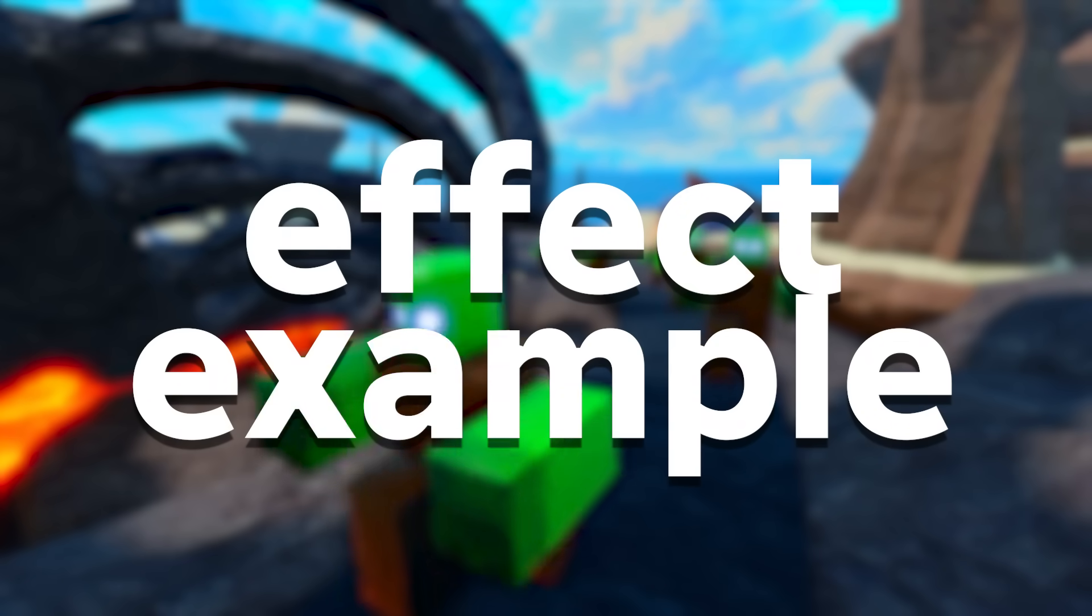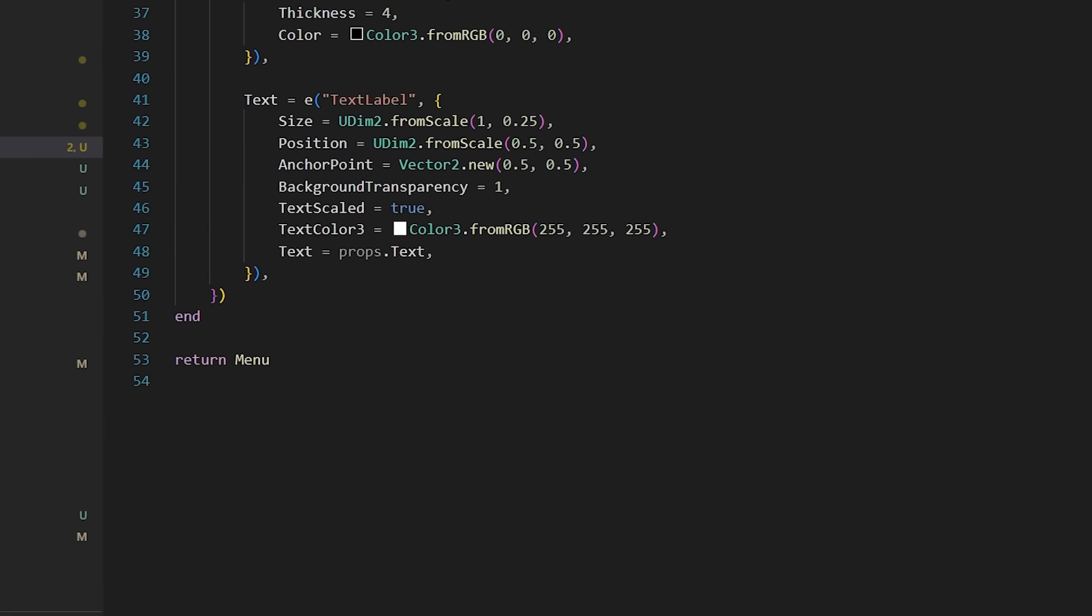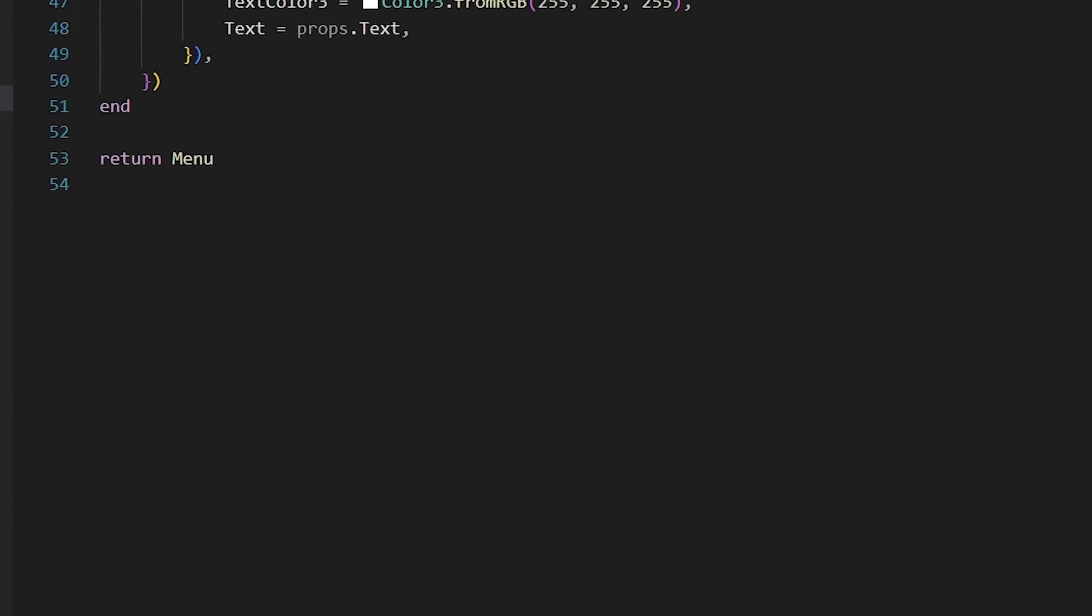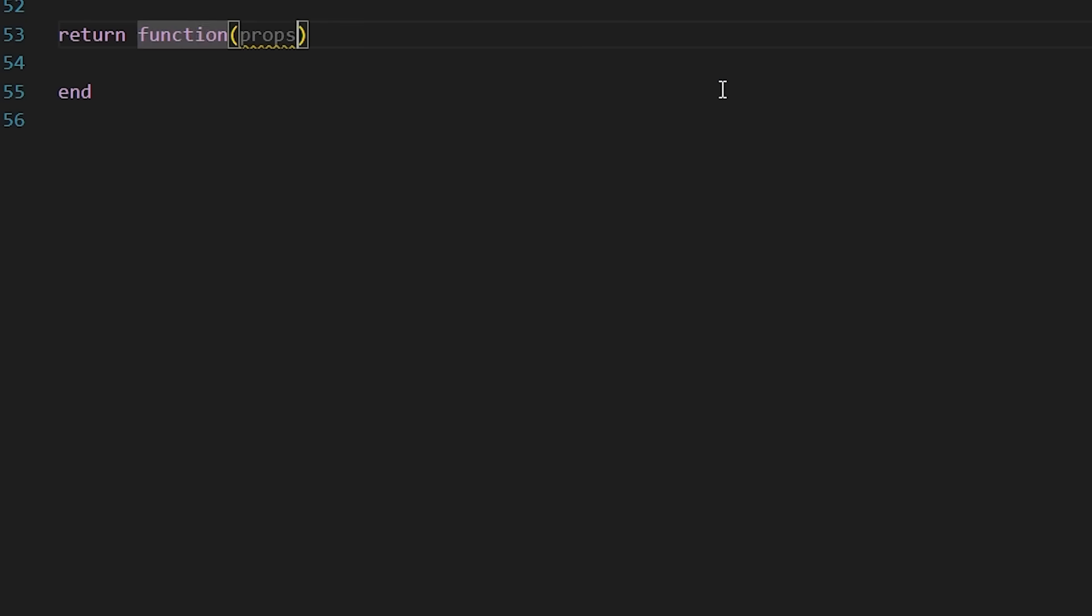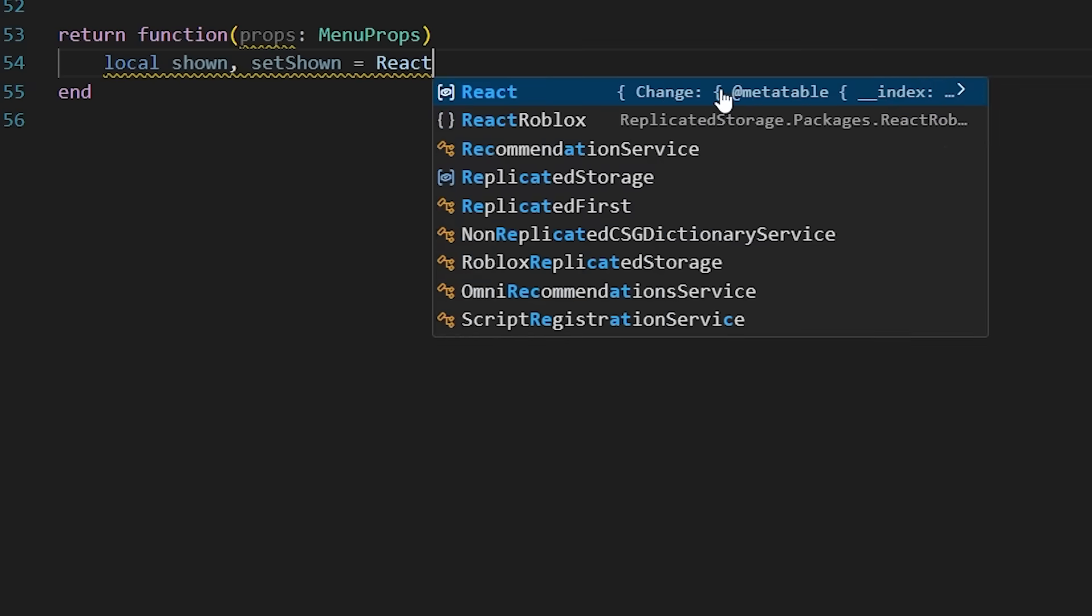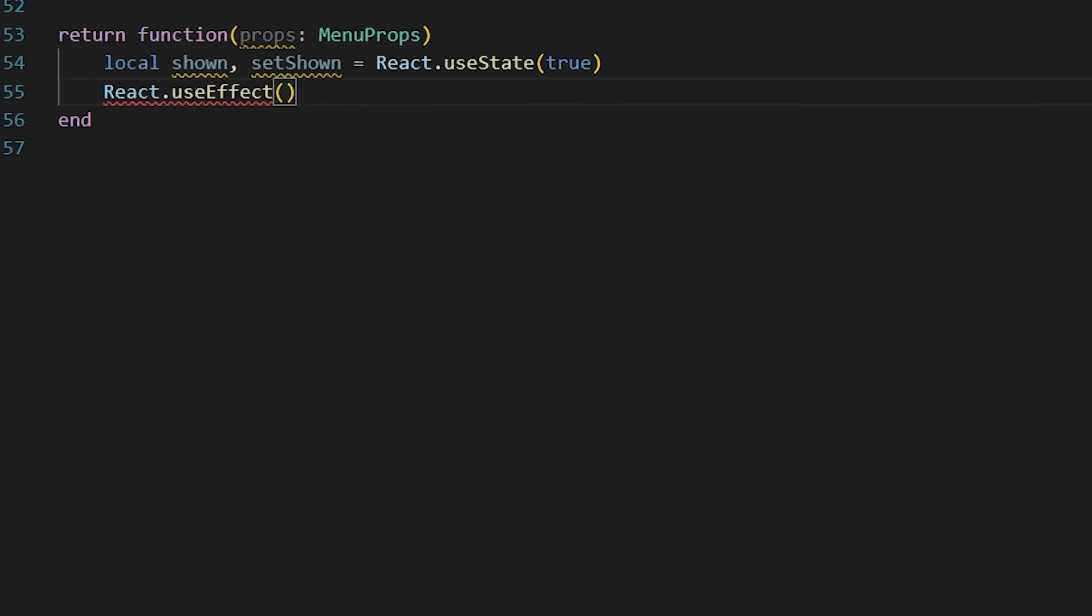Now let's use useEffect in a real example. So back in our menu component, I'm going to, instead of just returning the menu, I'm going to create a function that will decide if the menu should show or not. So I'm going to create the state shown.